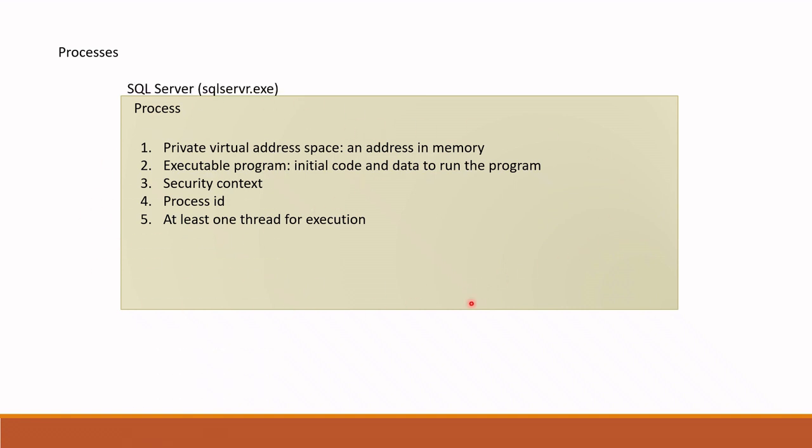Imagine that this is a SQL Server process and this process is running on Windows. Now, if you run any query, what this process container does is it runs a series of programming instructions from the available loaded code. For this, it first defines how many tasks are required. If, for example, two tasks are required to complete this query, a separate thread is created for these two tasks.